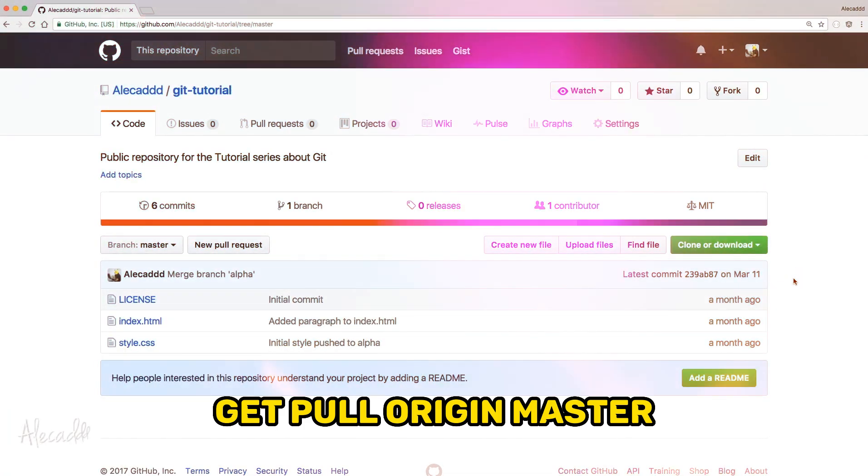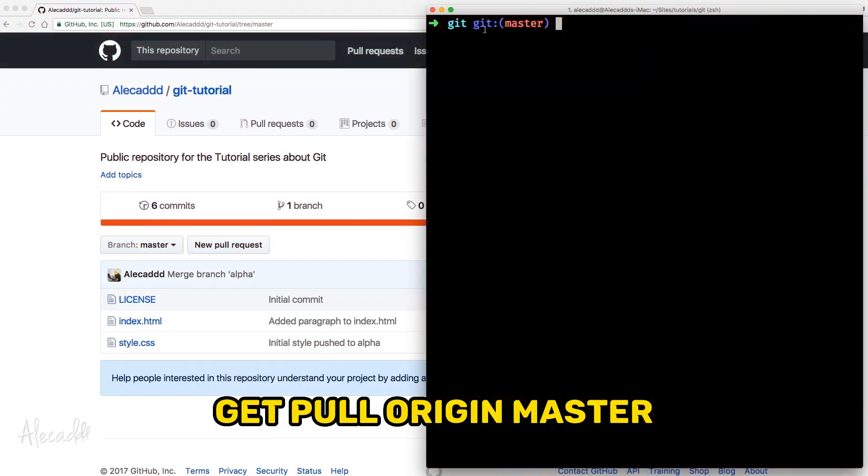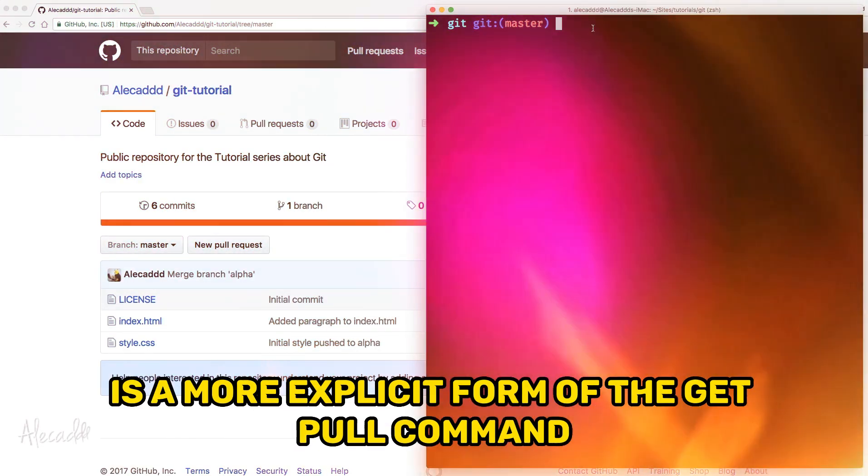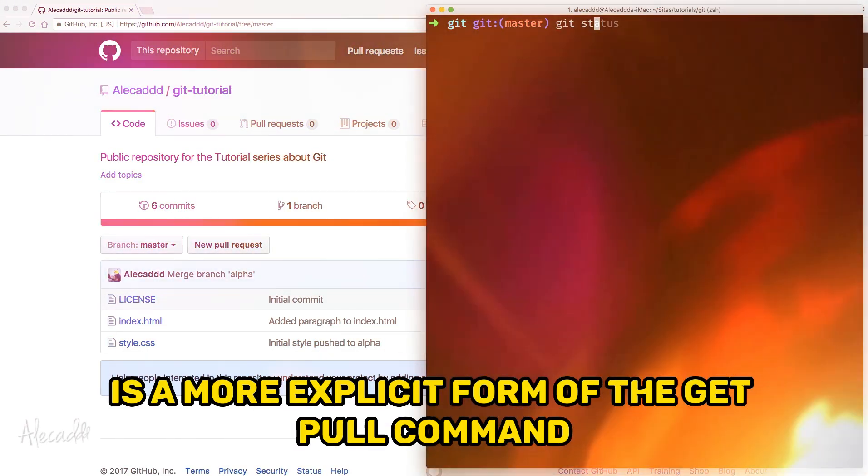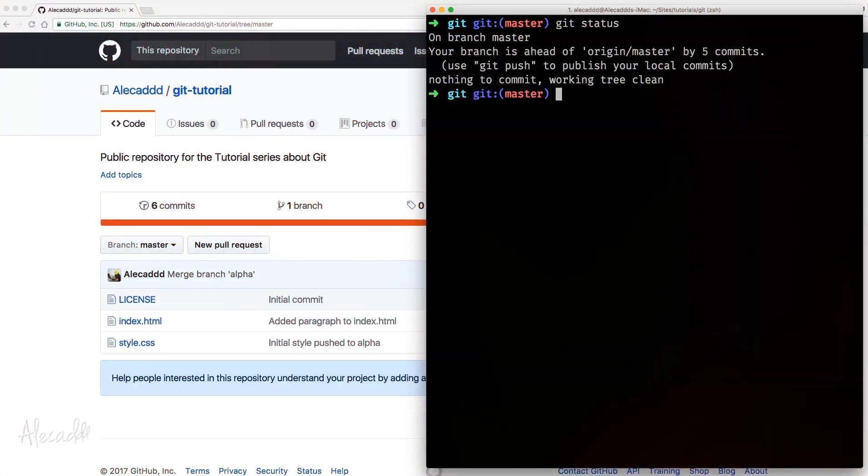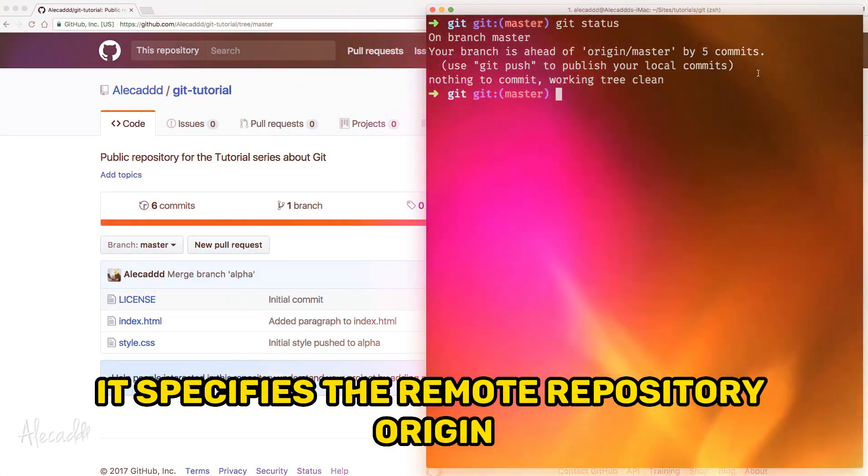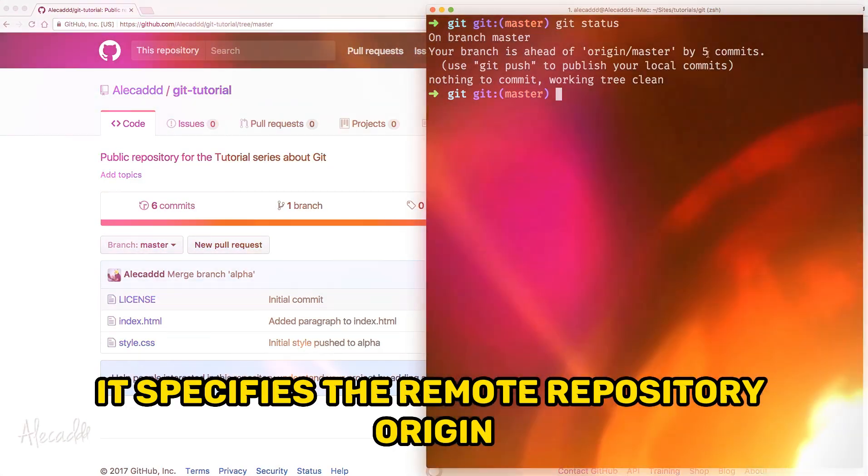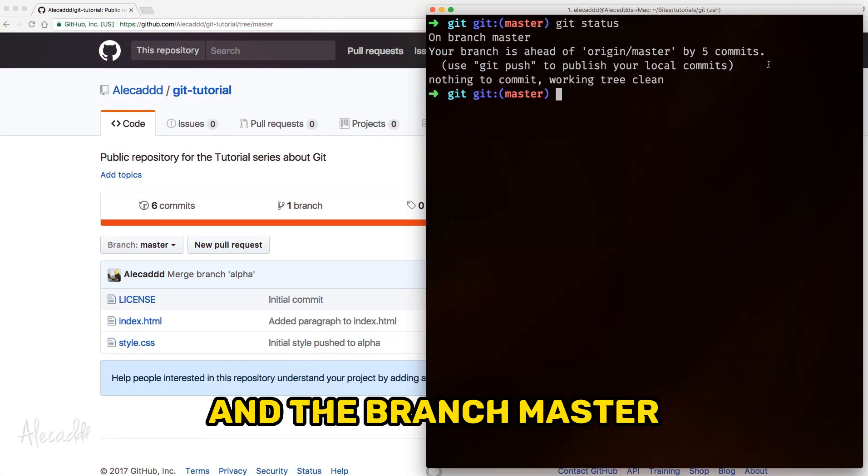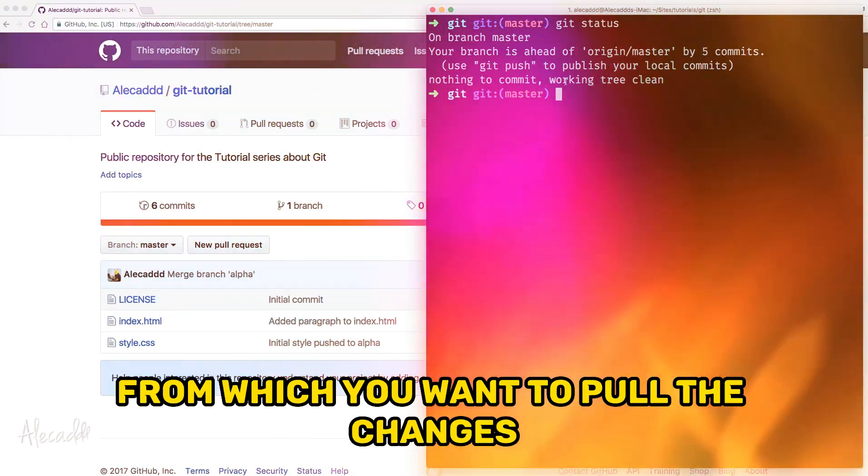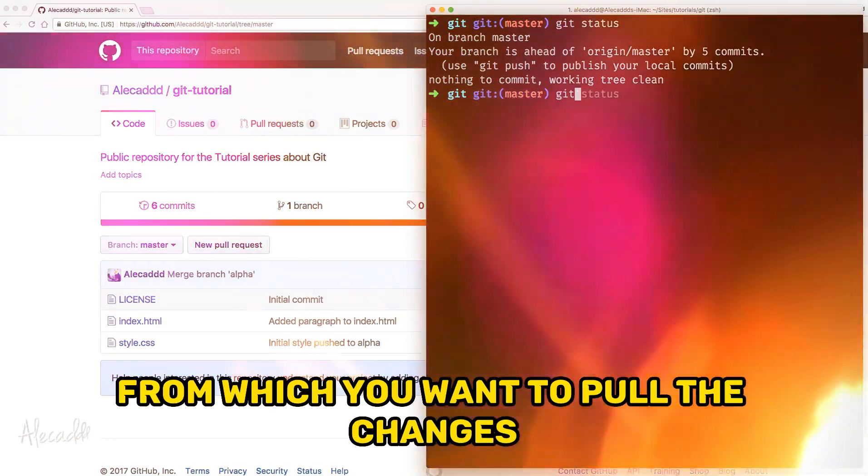Git pull origin master is a more explicit form of the git pull command. It specifies the remote repository origin and the branch master from which you want to pull the changes.